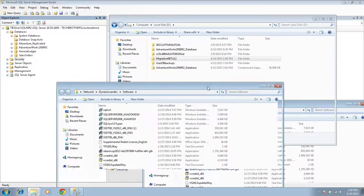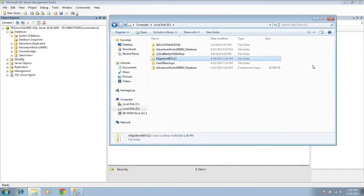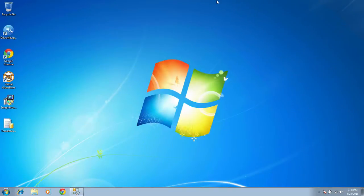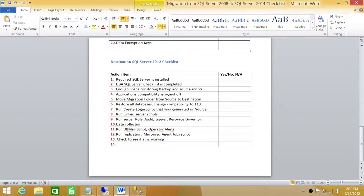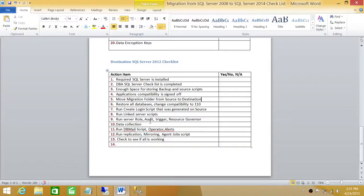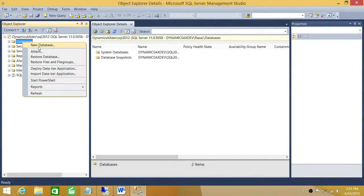All right, our migration folder copied successfully. Let's go to our destination server. The next task is to restore all the databases and change the compatibility to reflect 2012. Let's go ahead and restore the databases.